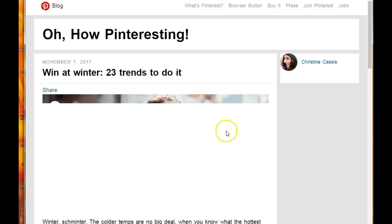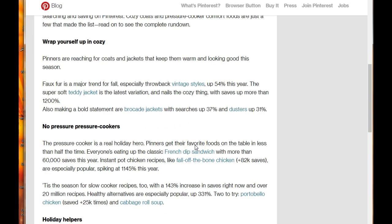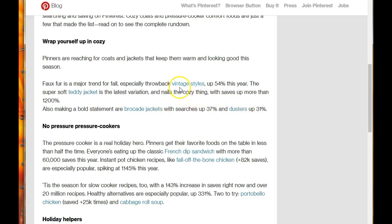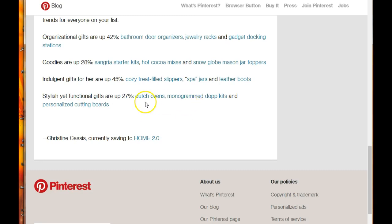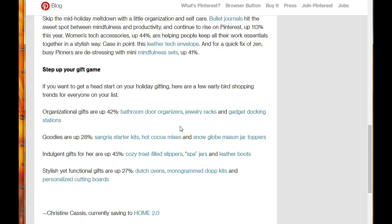Let's go back to the Pinterest blog - this is where I get all of this information. They tell you exactly what is trending right now and what is being clicked on. You have vintage styles, fox fur is a major trend, and the teddy jacket - all being repinned and clicked on at 42 percent right now. There's also stuff on here like hot cocoa mixes, snow globe mason jar toppers, and all kinds of things. I'm gonna leave a link for this blog post from Pinterest themselves below.